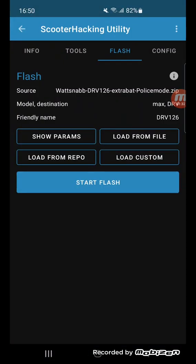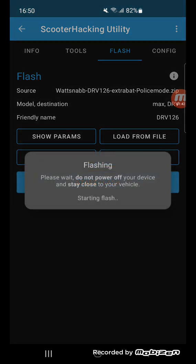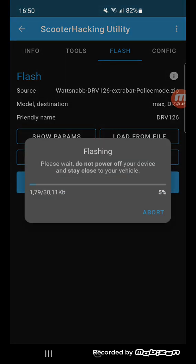Now you see that the source under Flash shows it's the police mode firmware. You start flashing, and now the firmware is going inside the scooter. When I load from file, I connected to the file that I sent to you.